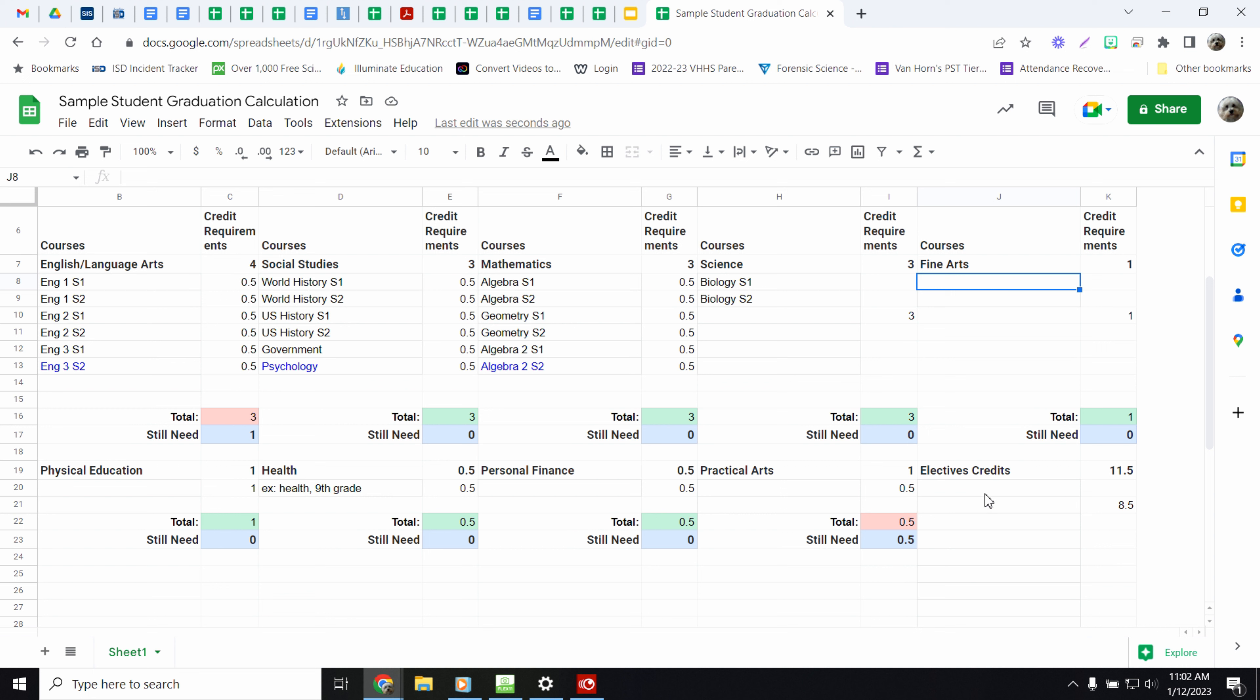Same thing for electives. Anything that doesn't count up here in any of your required or anything extra. If you have your three math credits and you take a fourth math class, it goes down here in electives.